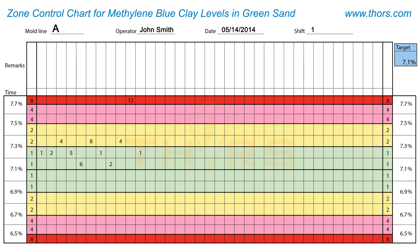The second instance is when a test value crosses the target line. In this example, the cumulative score restarts from 1 when the test value crosses the target line. If a test value falls on a zone division line, it is assigned the greater numerical score — for example, if the reading is 6.9%, the test value is assigned a score of 2.